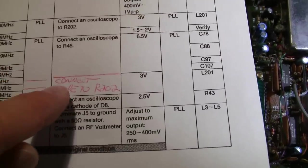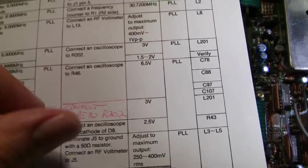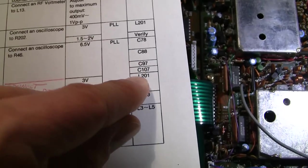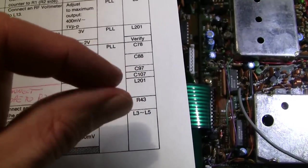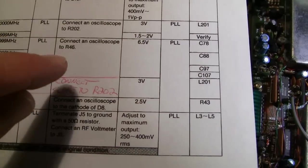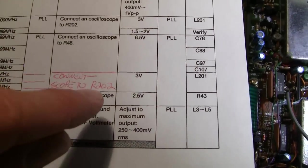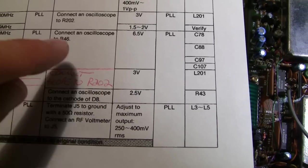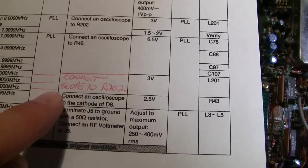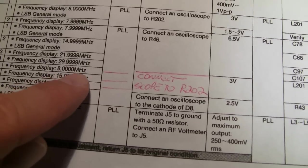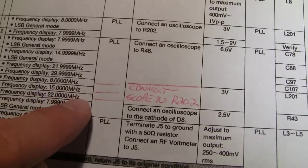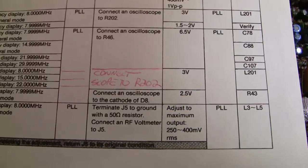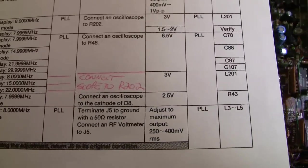If you don't, when you rotate L201 here with your plastic screwdriver, nothing will change. And as I say, you'll really misalign that area. So remember to reconnect your scope to R202 for these last three alignments in this area. So that's another problem there.